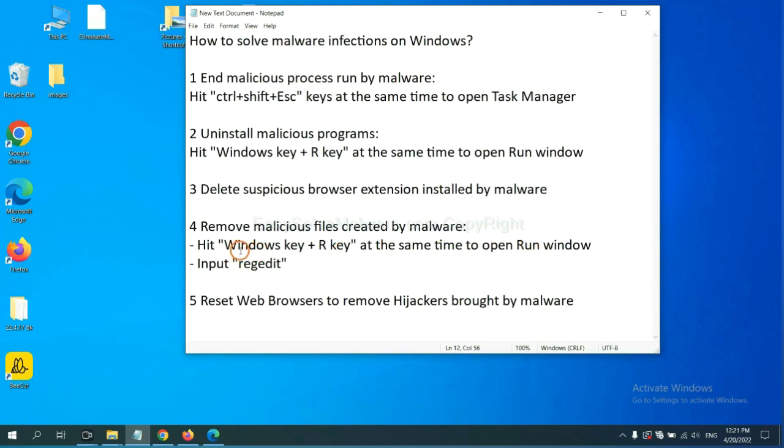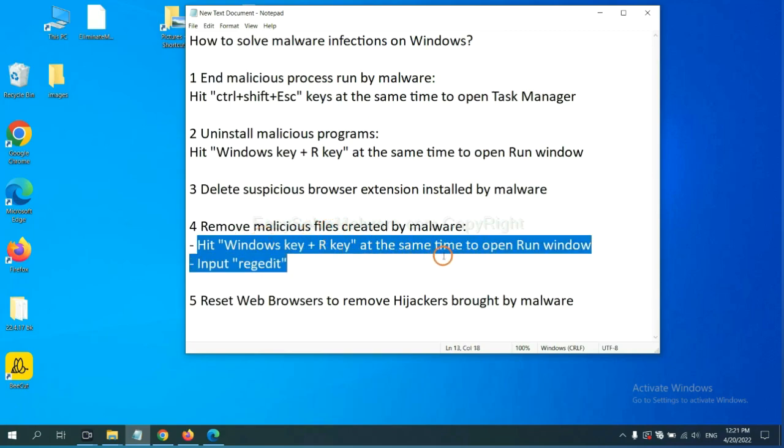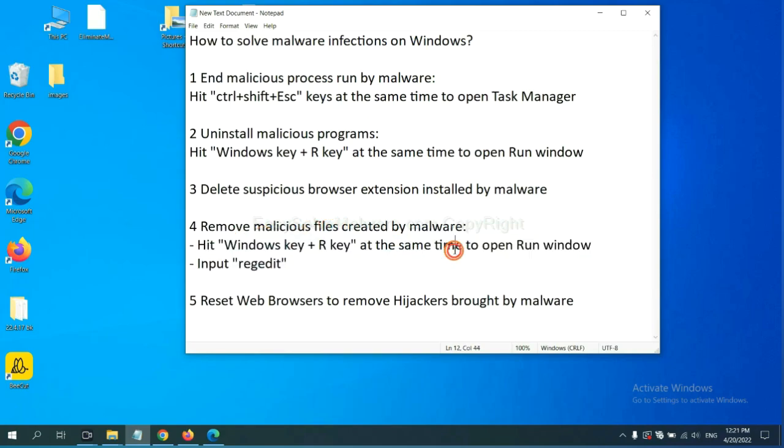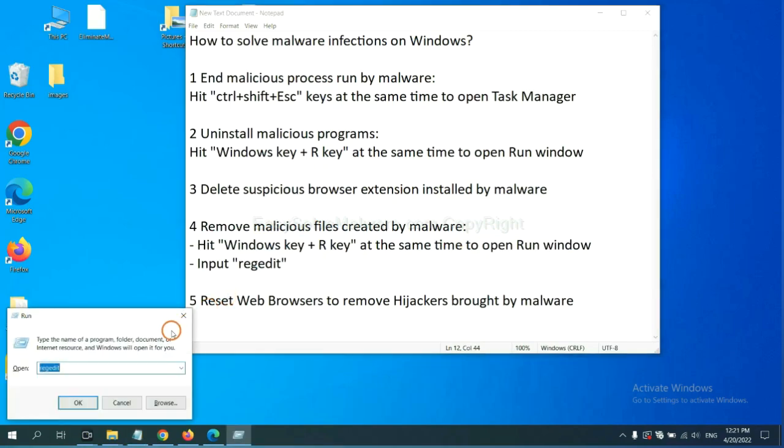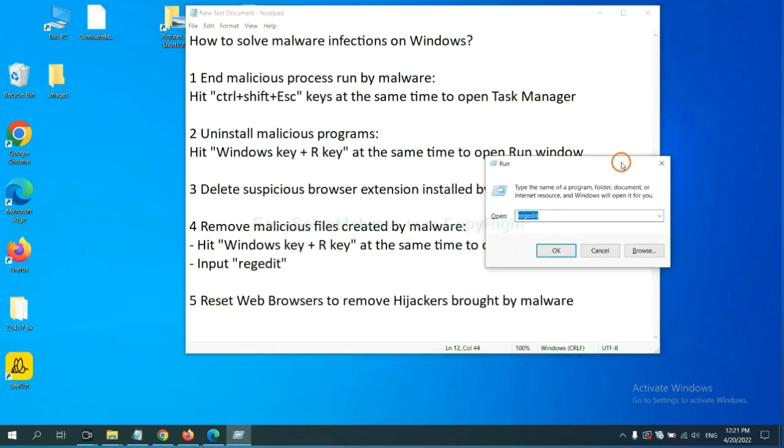We need to remove malicious files created by malware. Hit Windows key and R key at the same time. In the run box, input regedit and click OK.